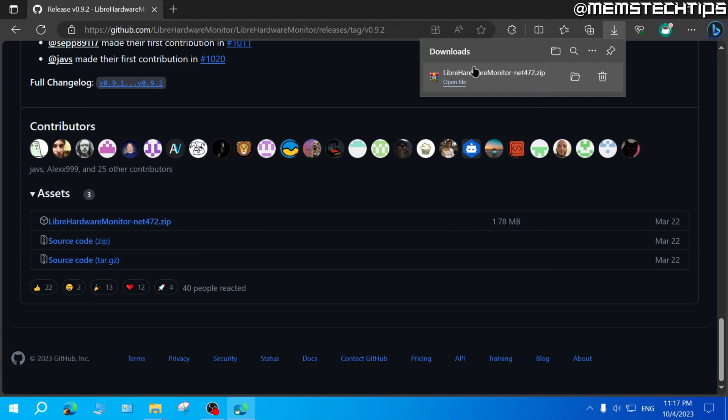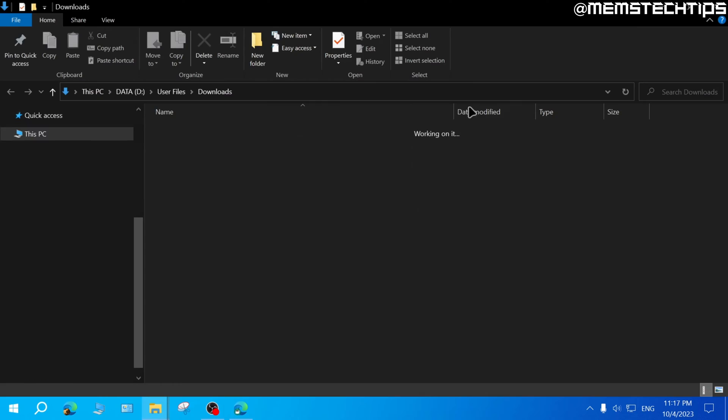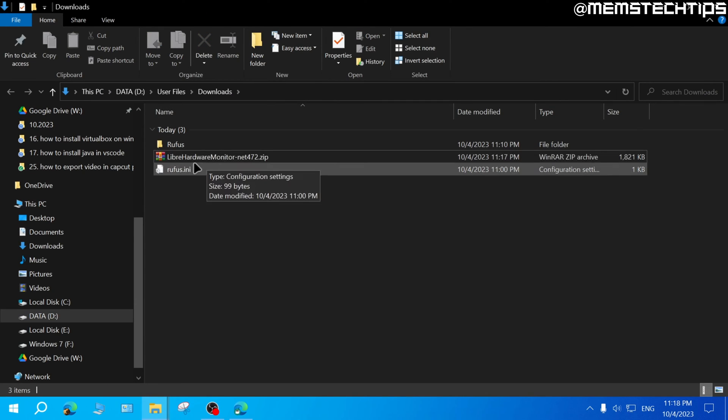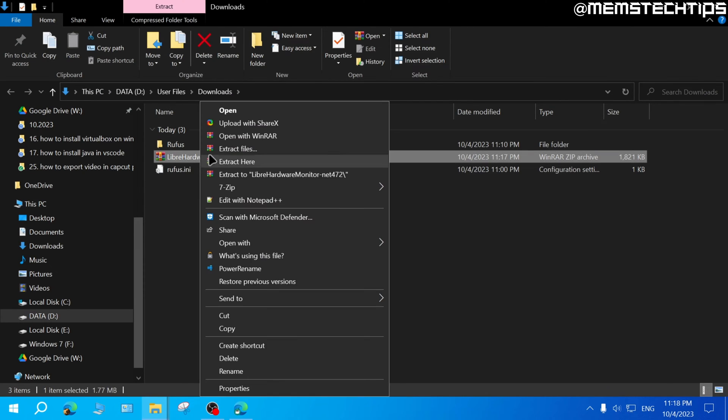Once the zip file is finished downloading, go ahead and click on the folder to show it in your downloads folder. Next, you need to right click on the zip file and then extract the files.